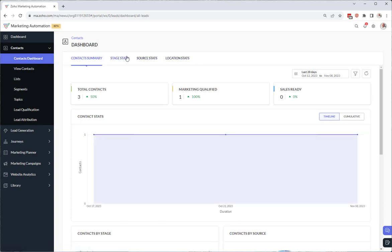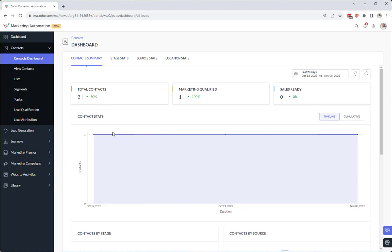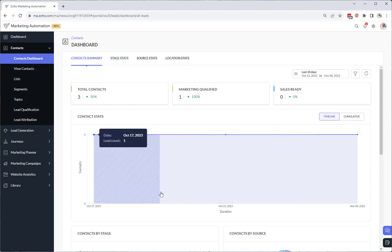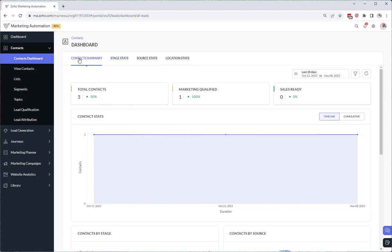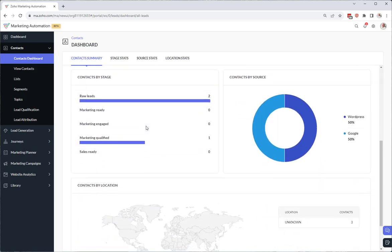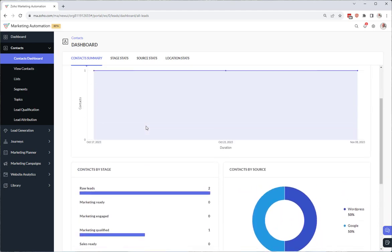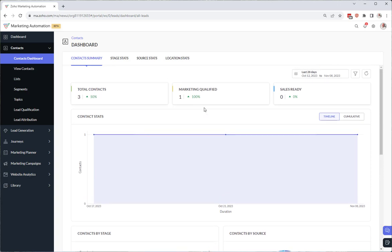Now these tabs will show different metric components here. So contact summary. This is what Zoho thinks we want to see. And again we cannot add or delete any of these components. So contact summary. I think these are self-explanatory. I'm not going to go into each one of these.